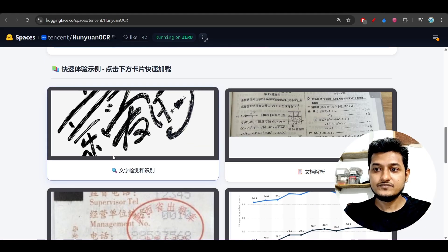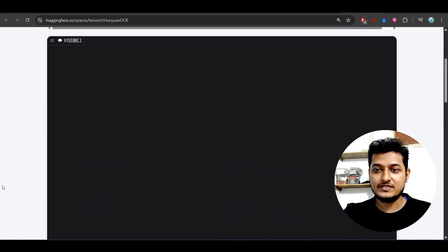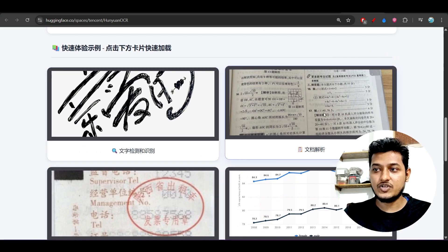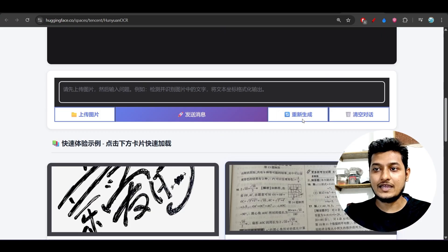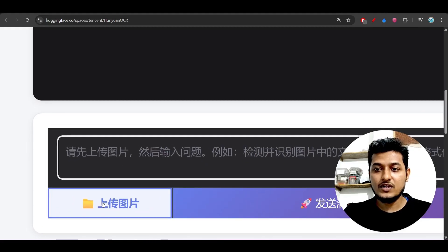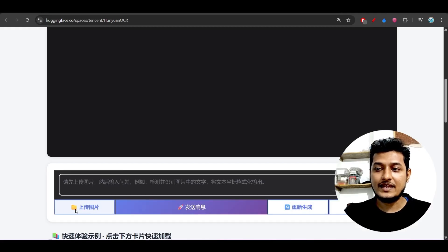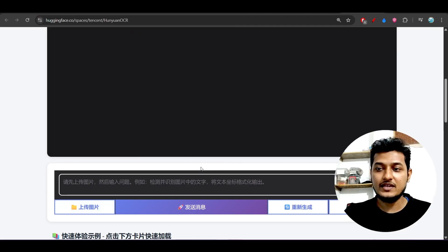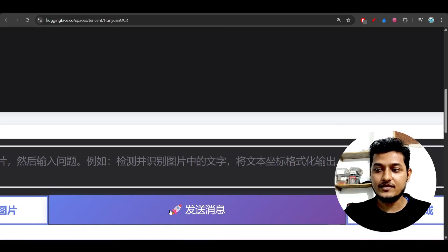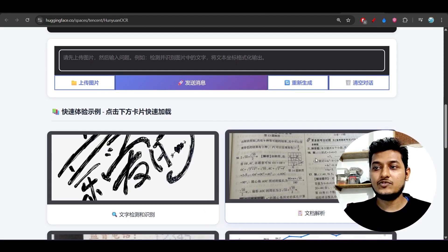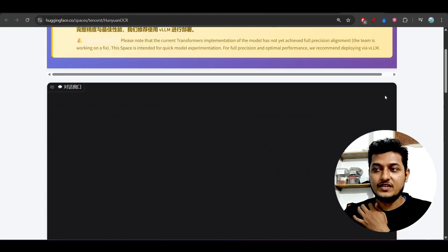Open it in a new tab and you'll find this kind of interface. They have also given some examples here so you can try it on your own. There is a folder upload button — just click on that, select the file or image, and it will be uploaded and give you the response.